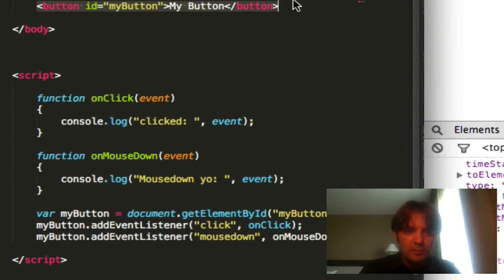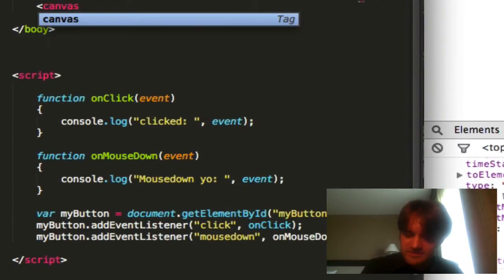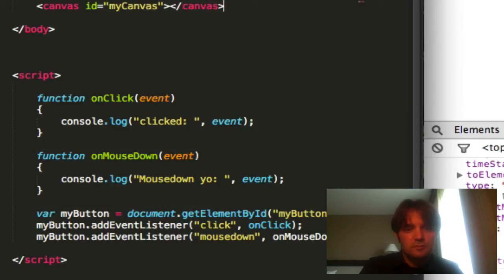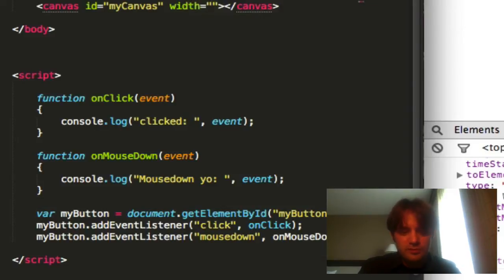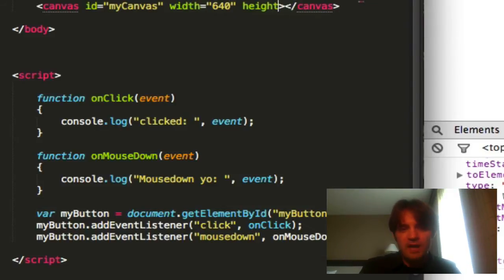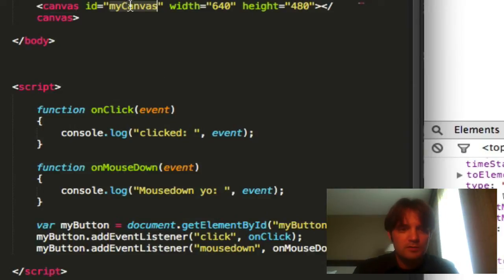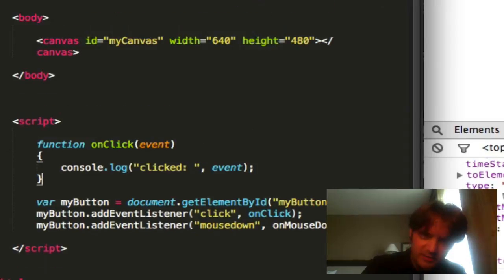We're going to make it a canvas. Go back to canvas. My canvas. Your canvas. Everybody's canvas. Say width equals 640, height equals 480, because that is the 90s size. Okay?